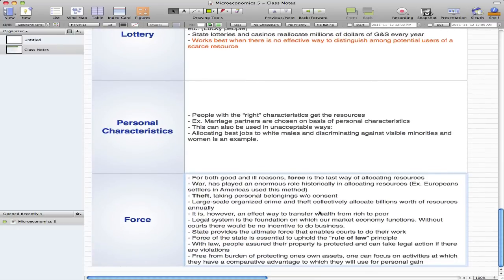Force is the biggest reallocation method and historically it plays a big part as well. For both good and ill reasons, force is our last way of allocating resources.